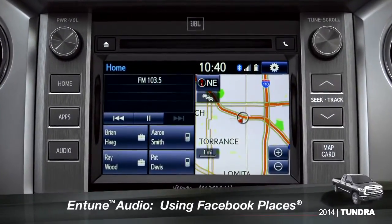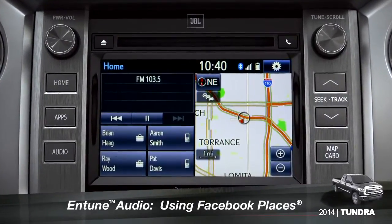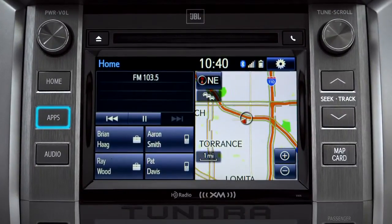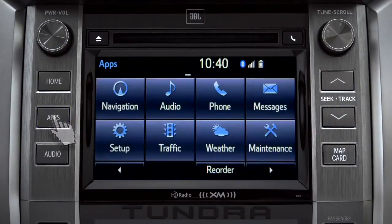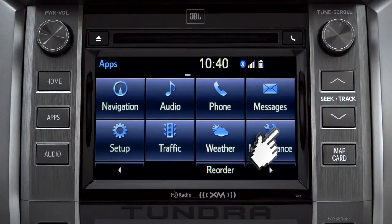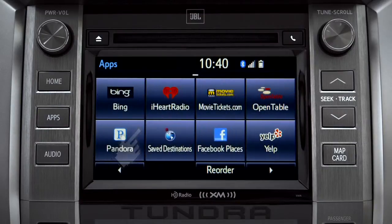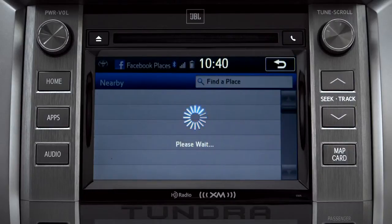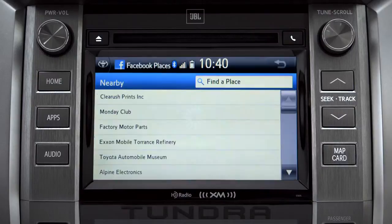When you pull up to a location and you want to tell your Facebook friends you've arrived, start by pressing the Apps button. Swipe over until you see the Facebook Places icon and tap it. The app will pull up a list of all the nearby places based on your current location.